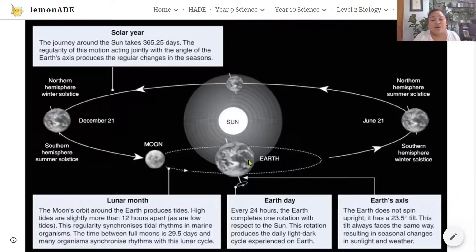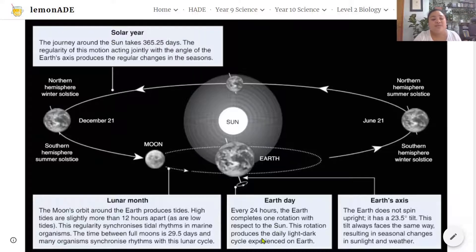The Earth is also revolving around its own axis. Every 24 hours the Earth completes one rotation with respect to the Sun, and this rotation produces the daily light and dark cycle experienced on Earth.